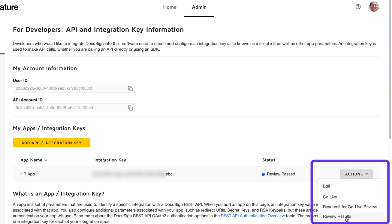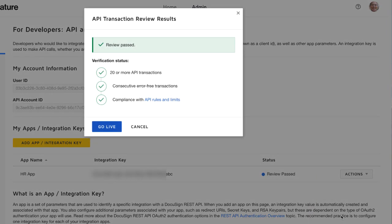Use the Action menu to select Review Results. The Results modal window shows that you've passed the GoLive review. Congratulations! The next steps will require that you are able to log into the production account as an administrator that will become the management account for the production integration key.